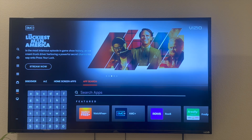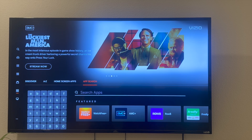Again, it depends on what model or year of Vizio smart TV that you have, just because some interfaces of Vizio smart TVs look different than others. But there you have it — that right there is the best and easiest way that I know of to actually go ahead and do this.